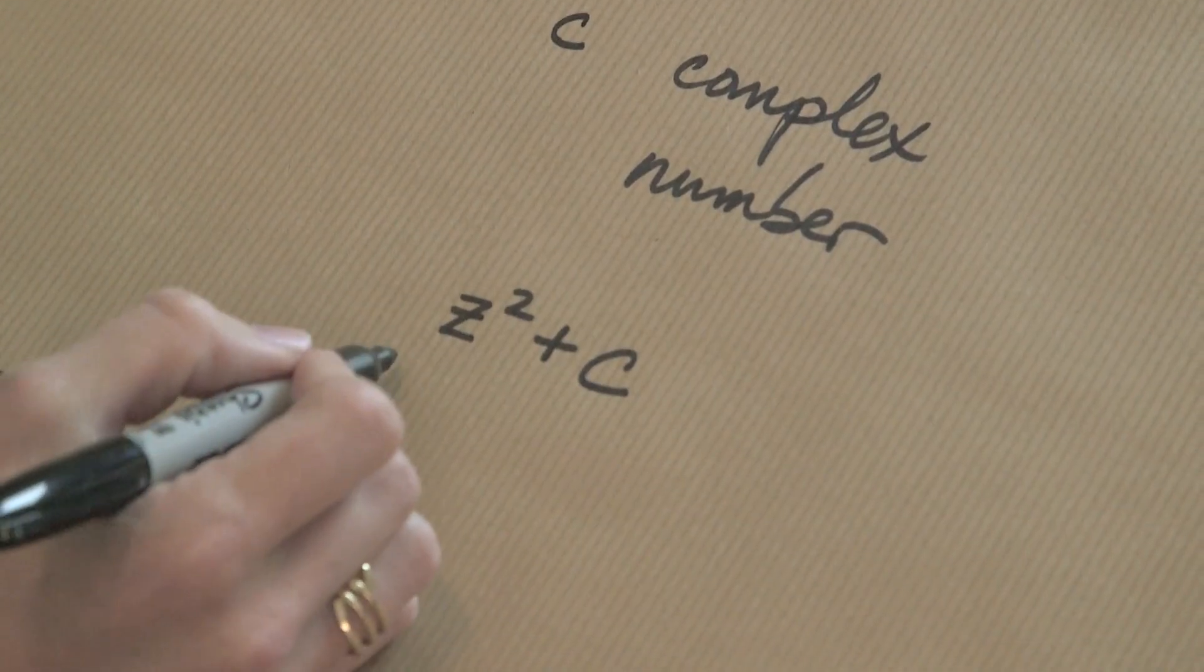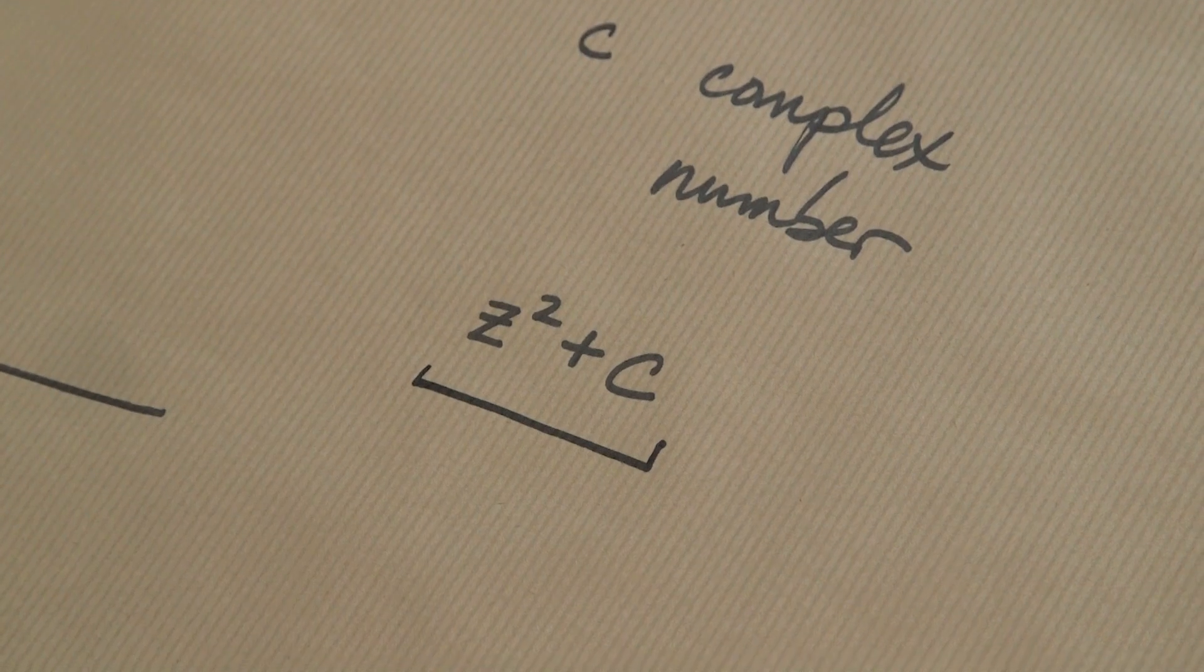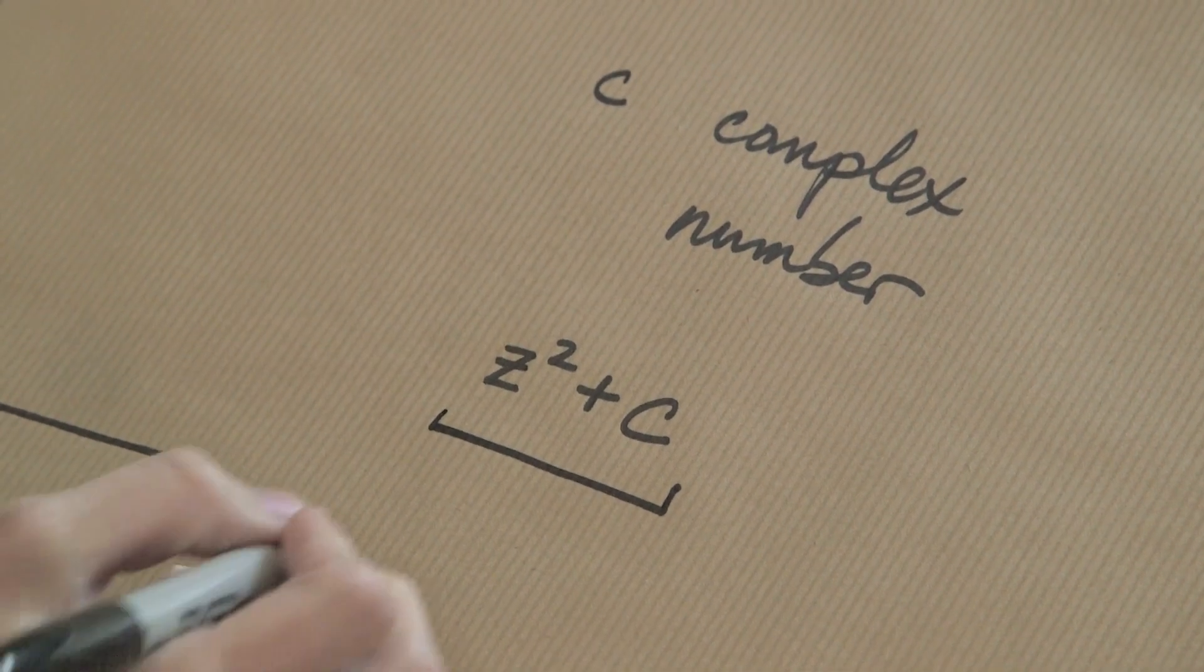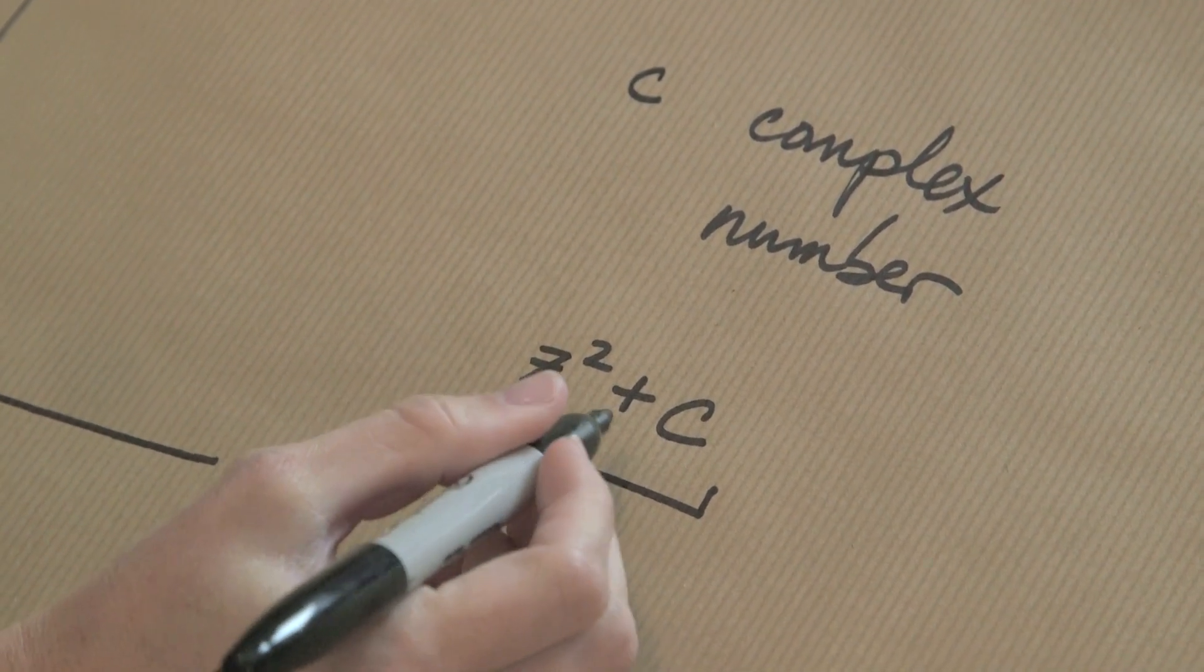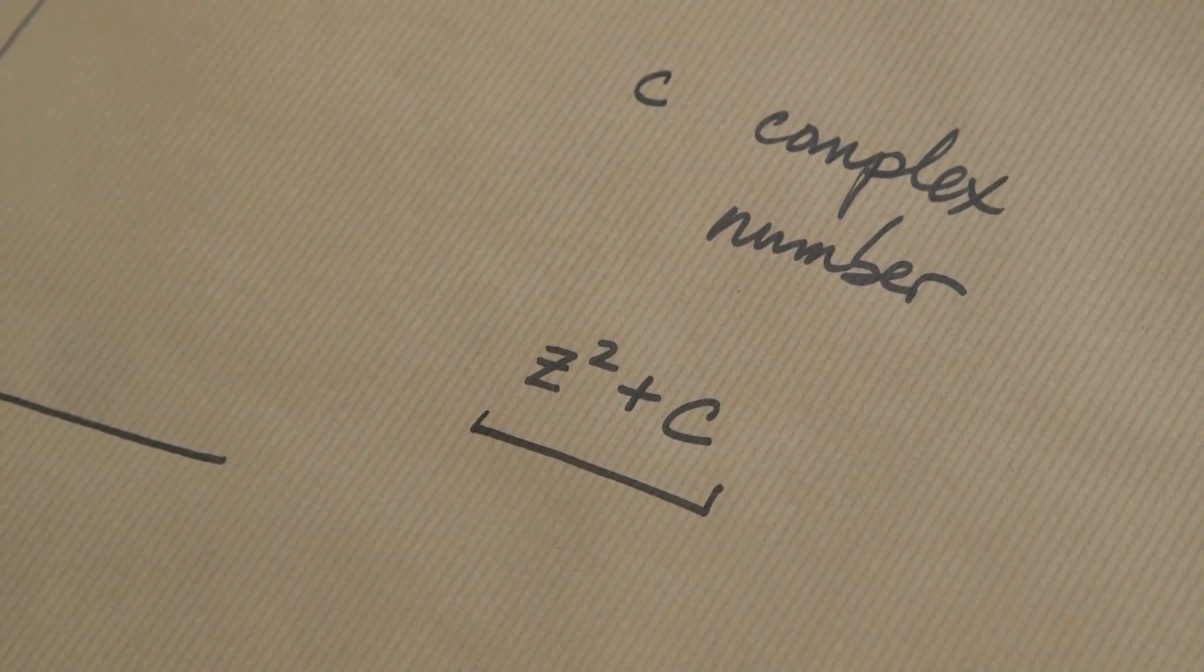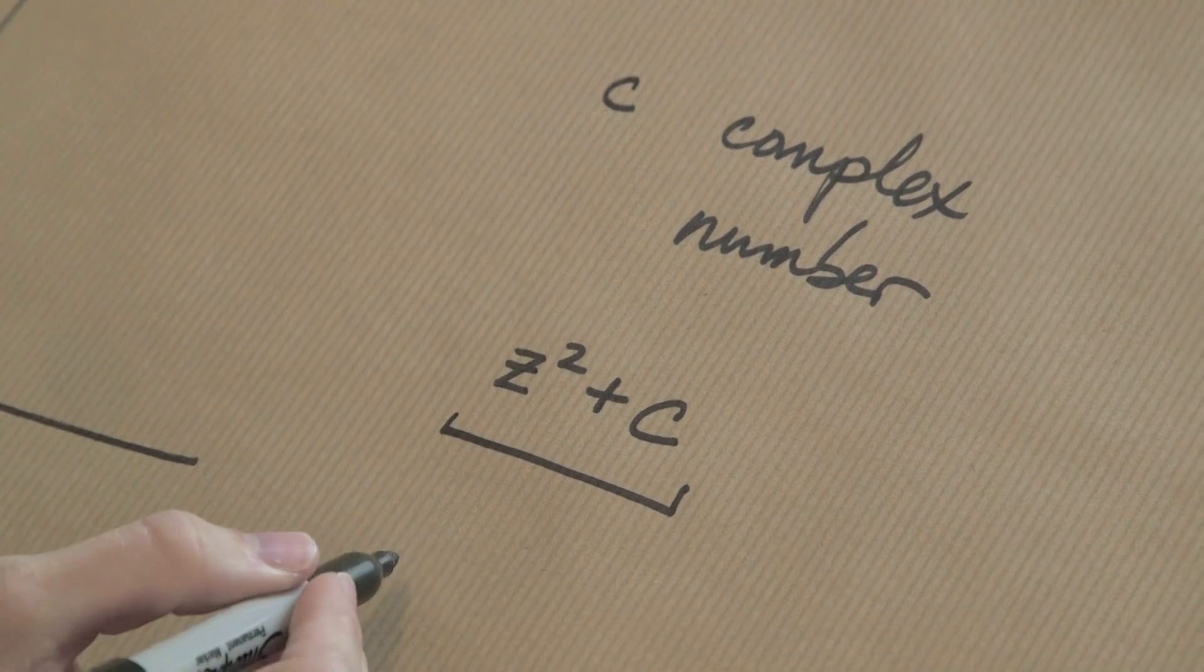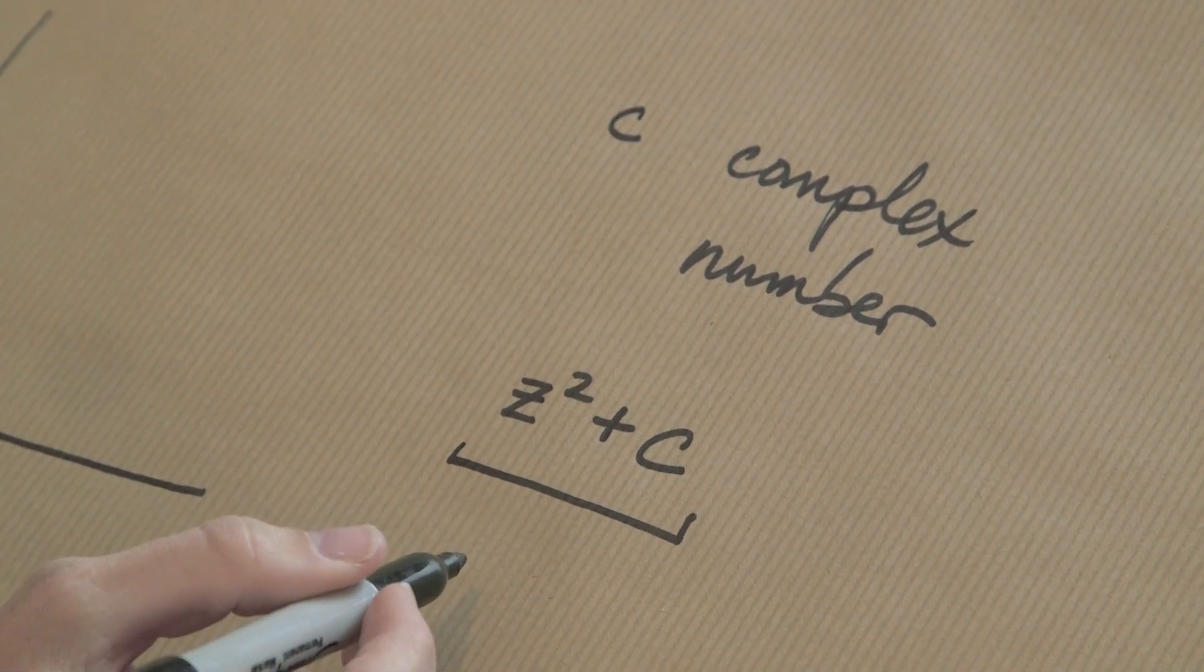when you take the function z squared plus C, and you look at what happens to zero when you plug it into this function repeatedly, if that number doesn't get large, then C is in the Mandelbrot set.